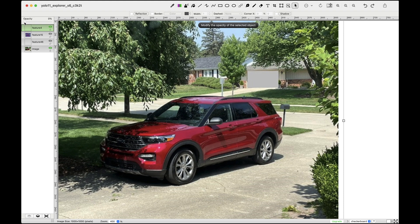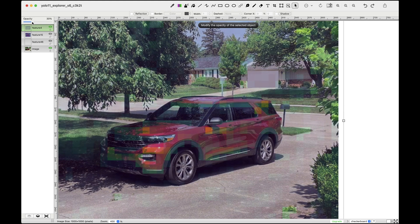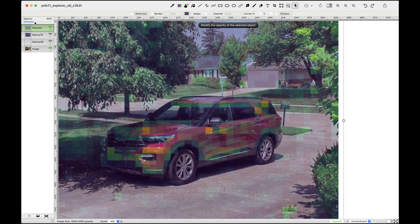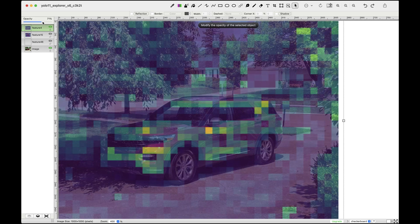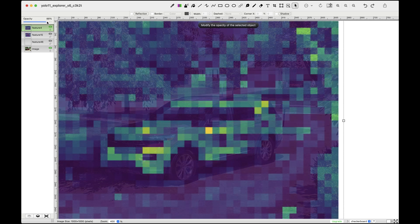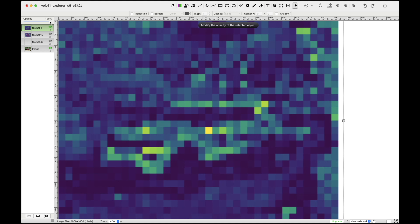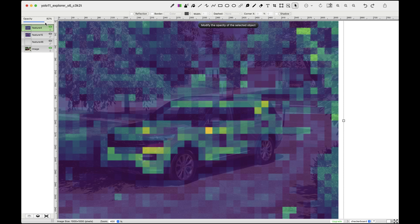Let's start with feature map 4. By gradually increasing its opacity, we can observe how it overlaps with our original image. This feature map appears to have learned the edges of the car - it activates around the front fender, the middle where the front door is located, and toward the back in areas like the C pillar or quarter panel. This could help the network identify key structural elements of the car.